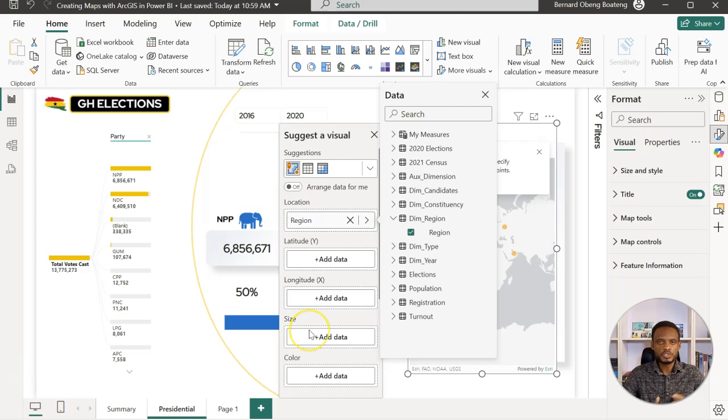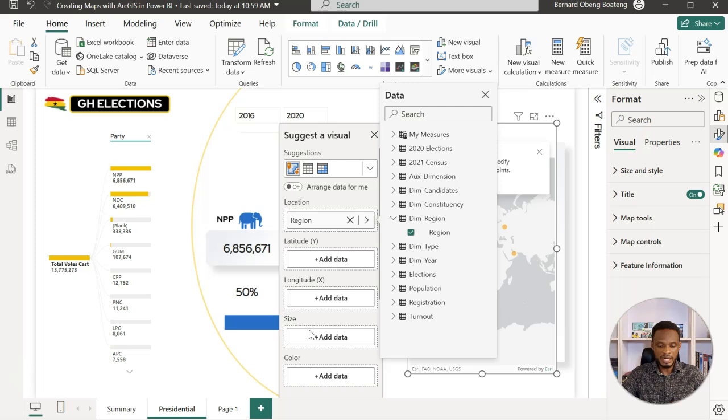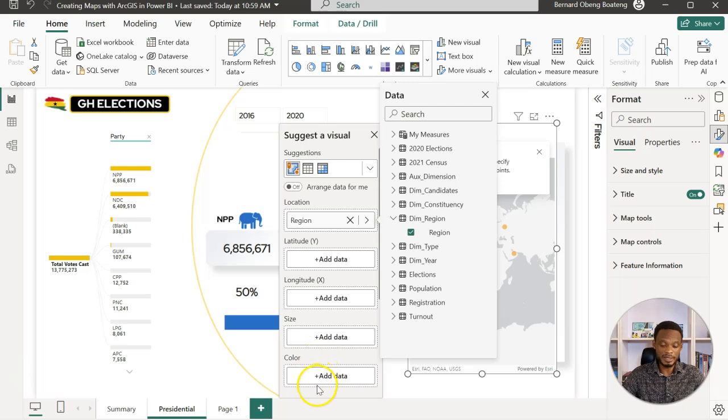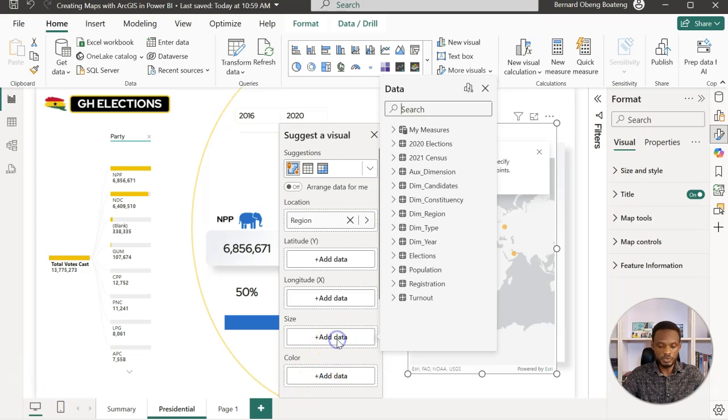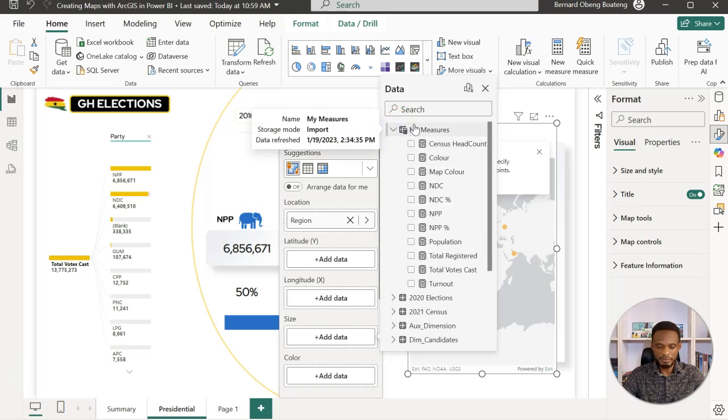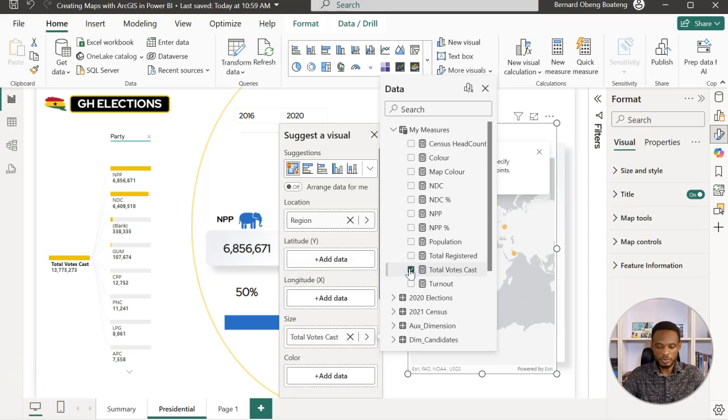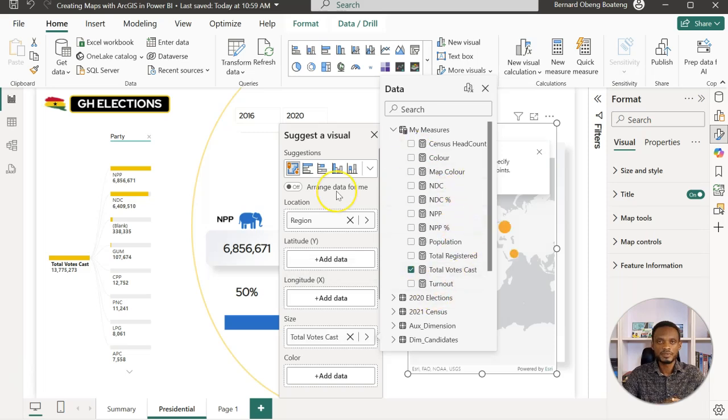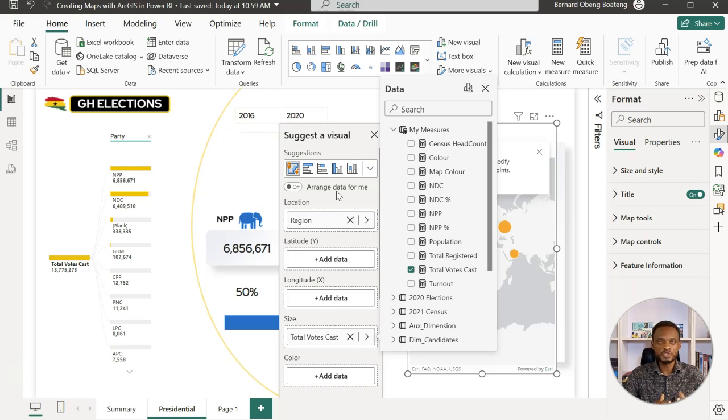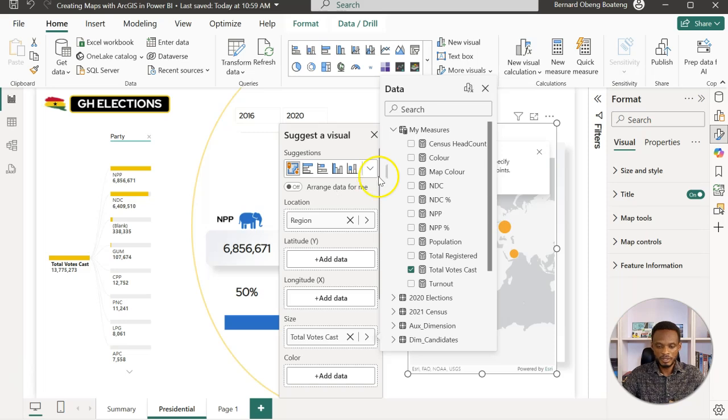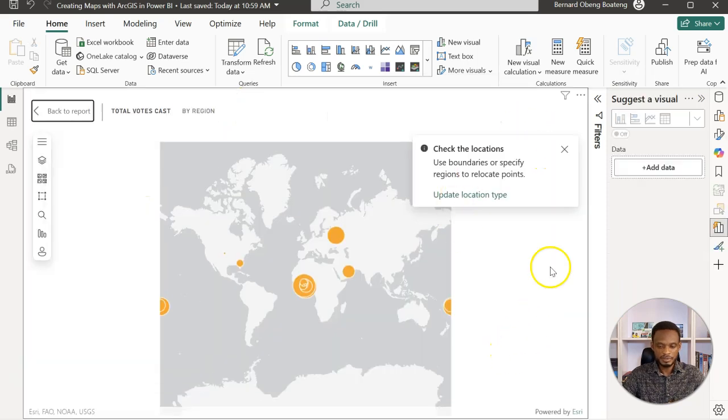Once you feed in the location, you realize some activity on the map, but I'll add the measure to size. You can add that to size or you can add it to color. I'm going to go to size, and again I have it here under my measures. I've calculated the total votes cast, so I'm going to put in total votes cast. Essentially, these two fields should be enough to activate for us to see some activity on the map.